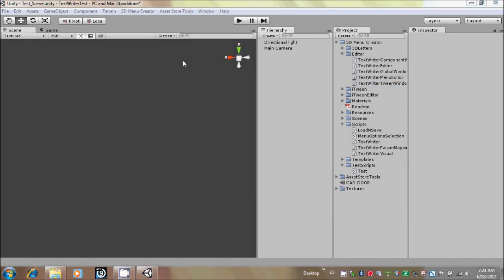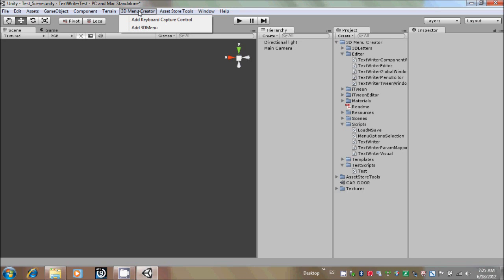Well, this is a tutorial for the 3D Menu Creator Tools for Unity 3D. When you import the 3D Menu Creator Package, you will see that a new menu component is available in the main menu of Unity 3D. When you click it, you will see that there are two options.